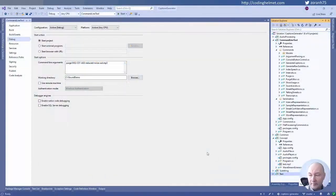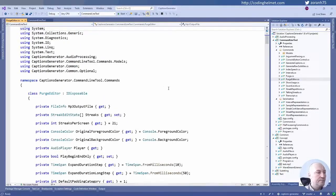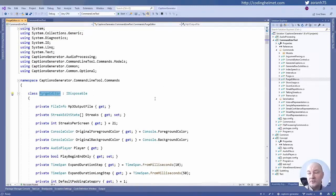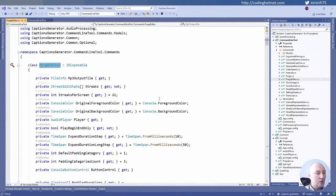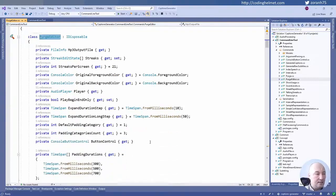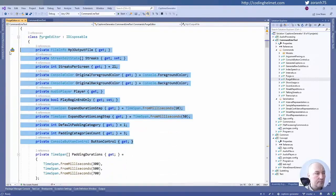I will implement one feature in code. This is that editor, that white screen with text which you saw. It has a lot of state, quite a lot of state.